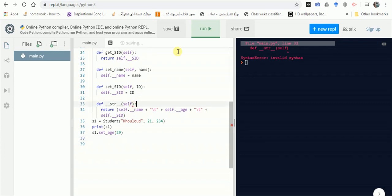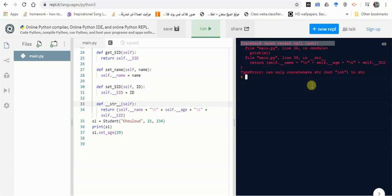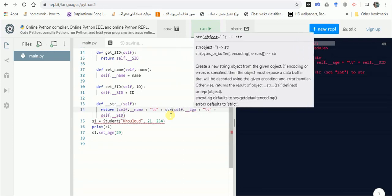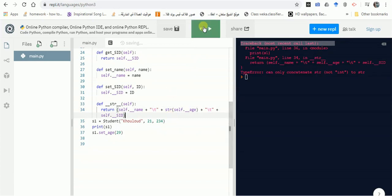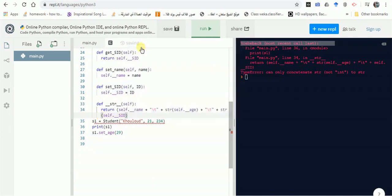We forgot the colon after the function definition — let's fix that. There's also a type error because age is an integer and SID is as well; we need to convert them to strings using str(). Unlike Java, Python won't automatically convert integers in string concatenation this way.